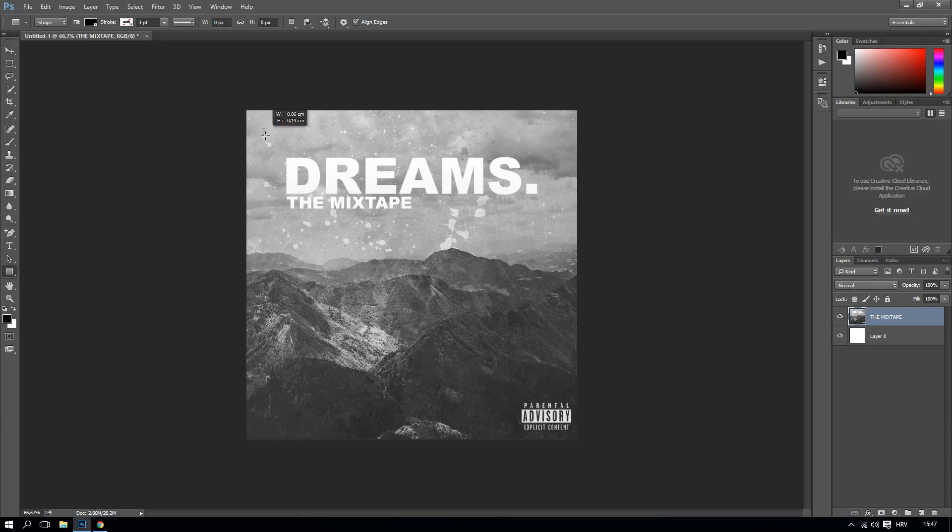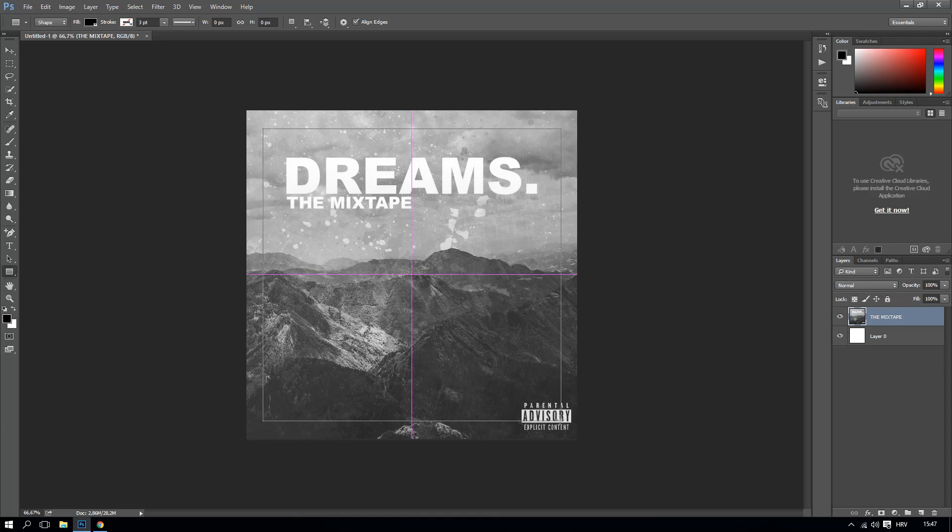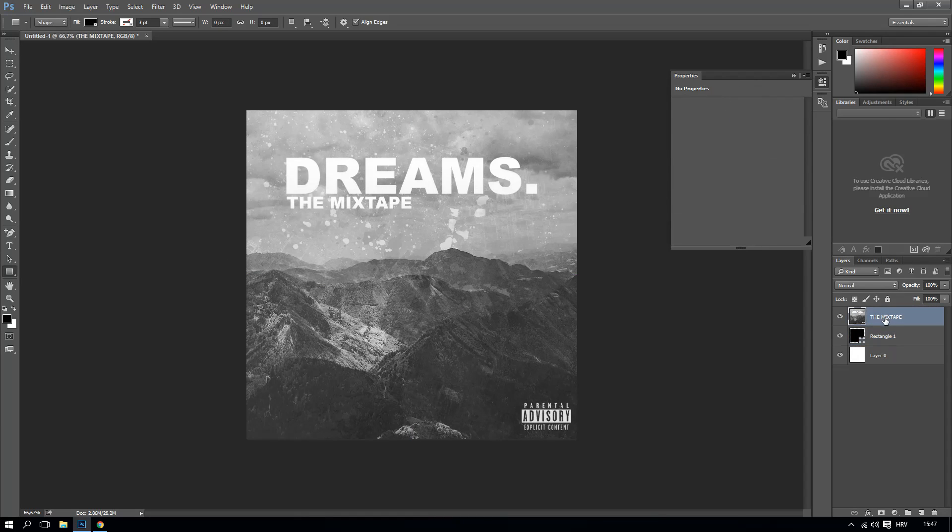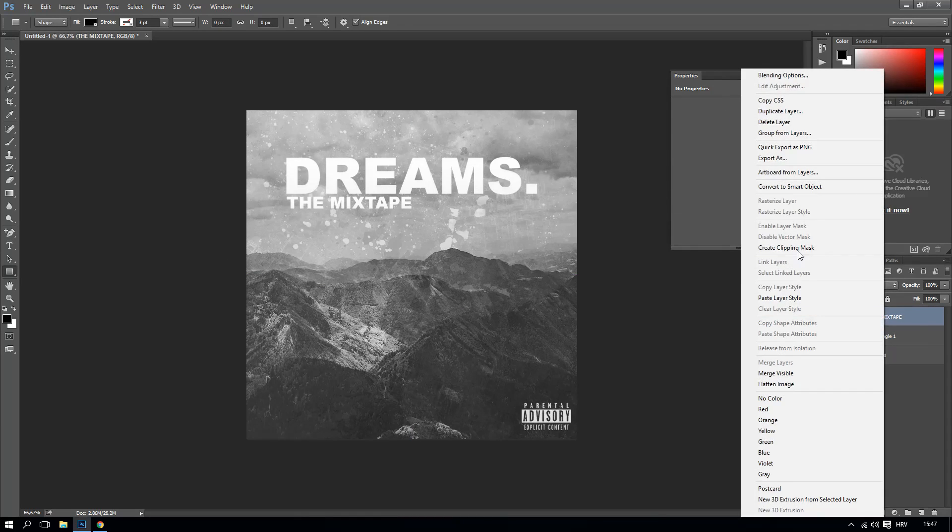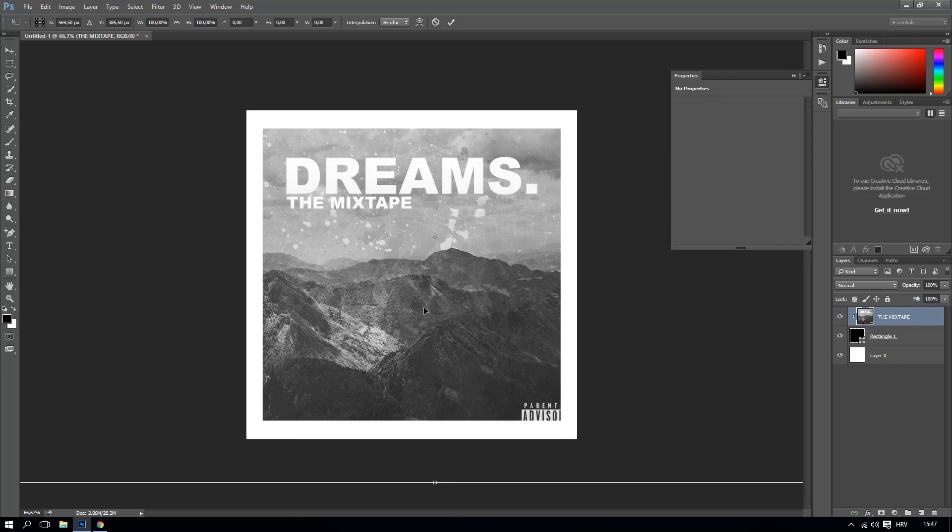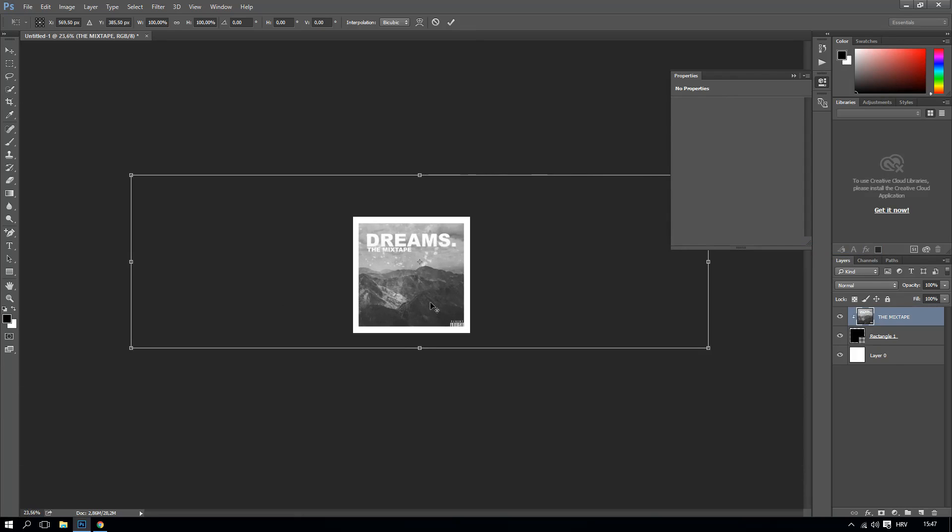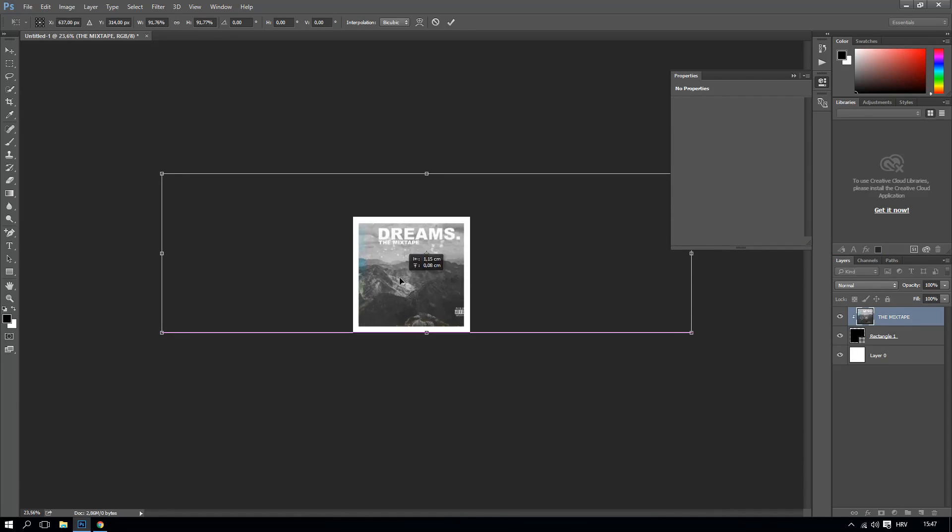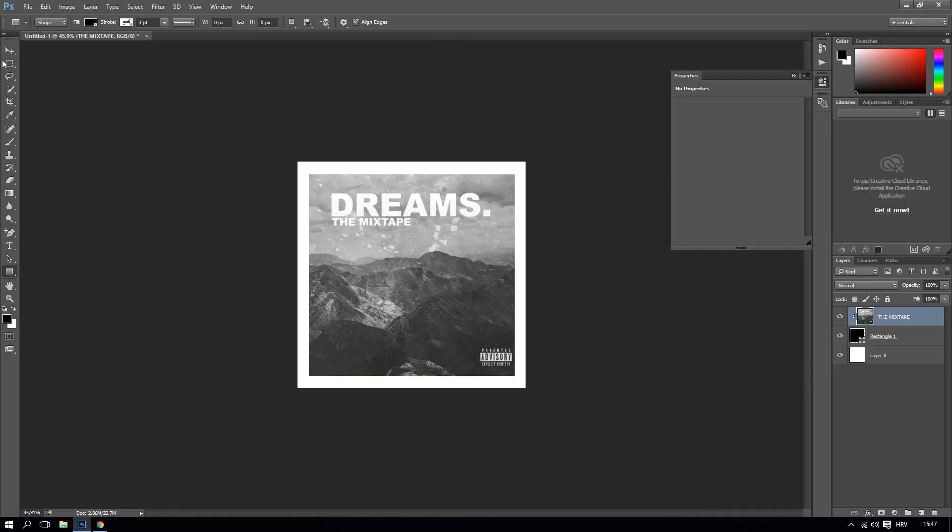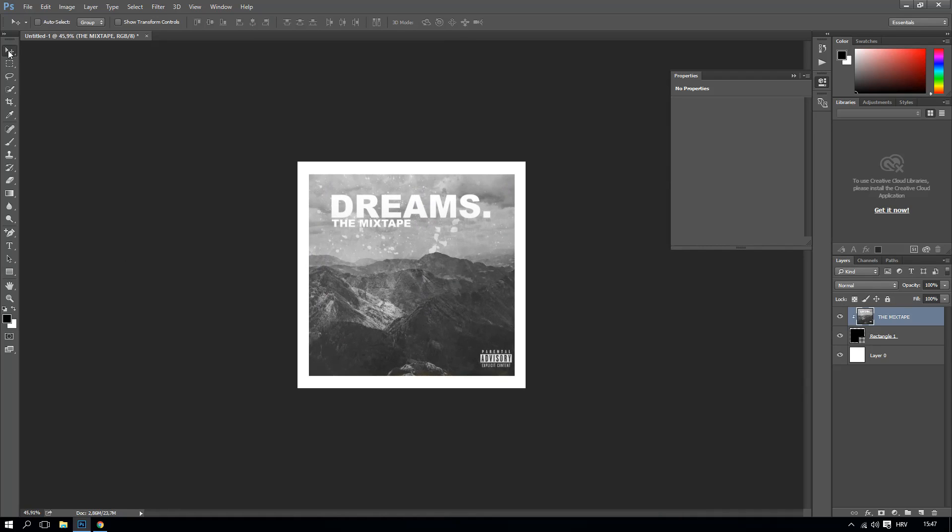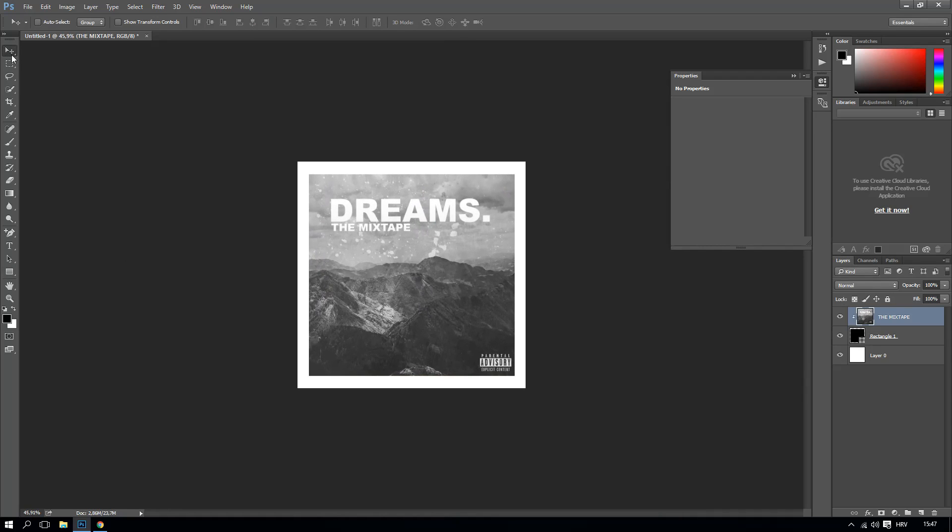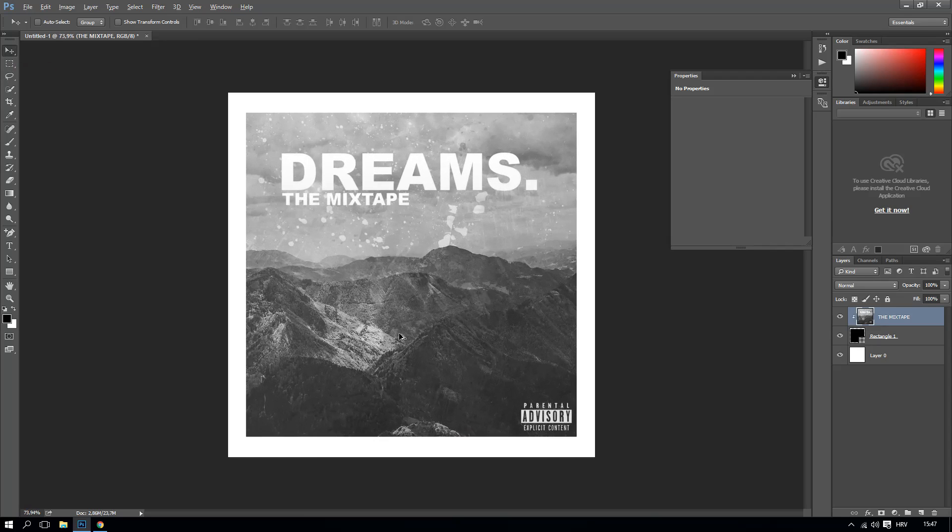Right now you can actually make a rectangle which will be in the middle like that and drop it down. Click here, create clipping mask. And right now what you need to do is, this will be a little bit tricky. Like that and you can actually center it.